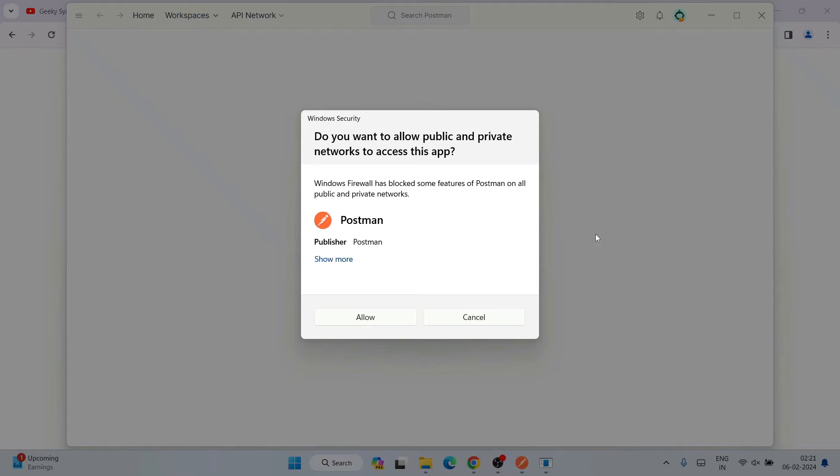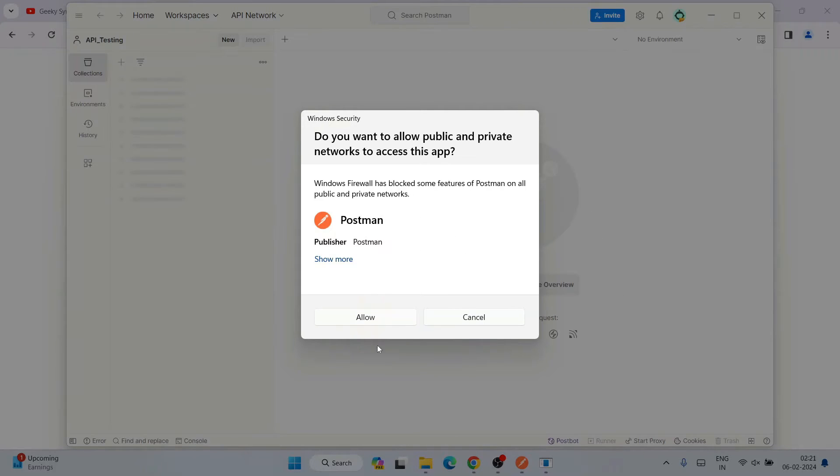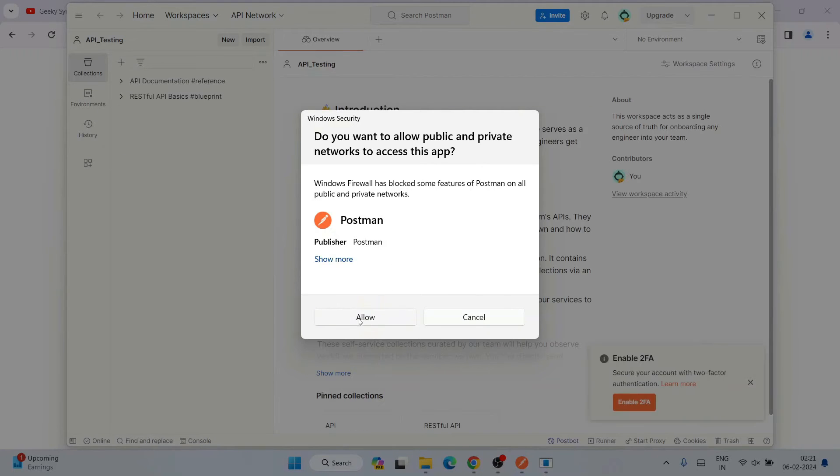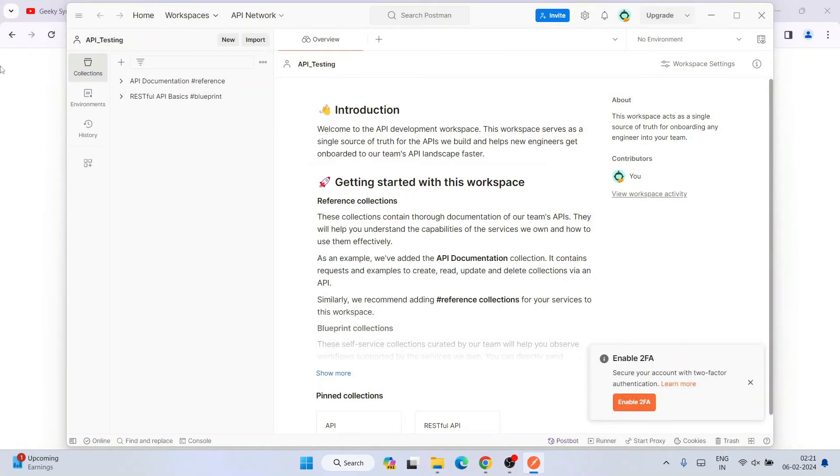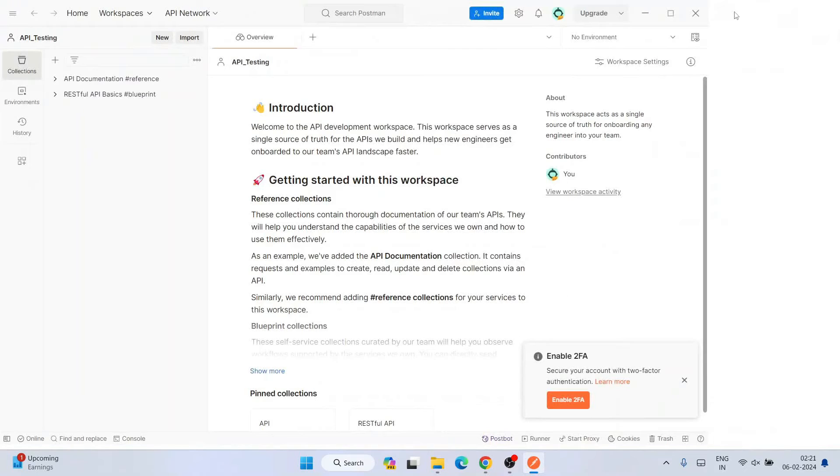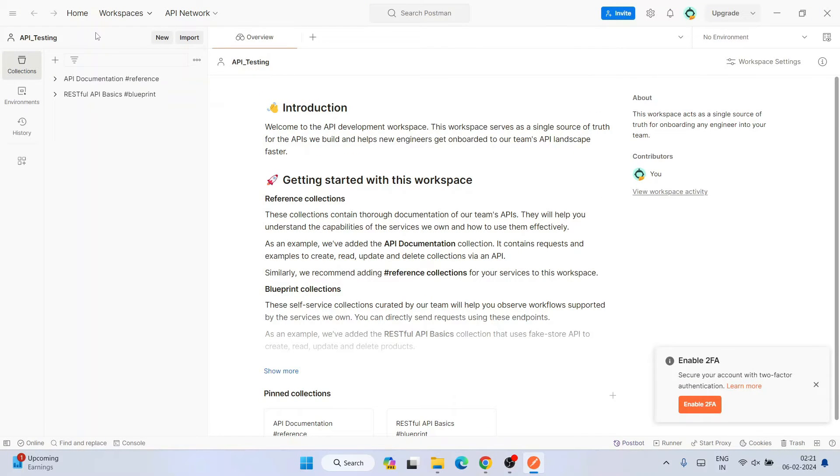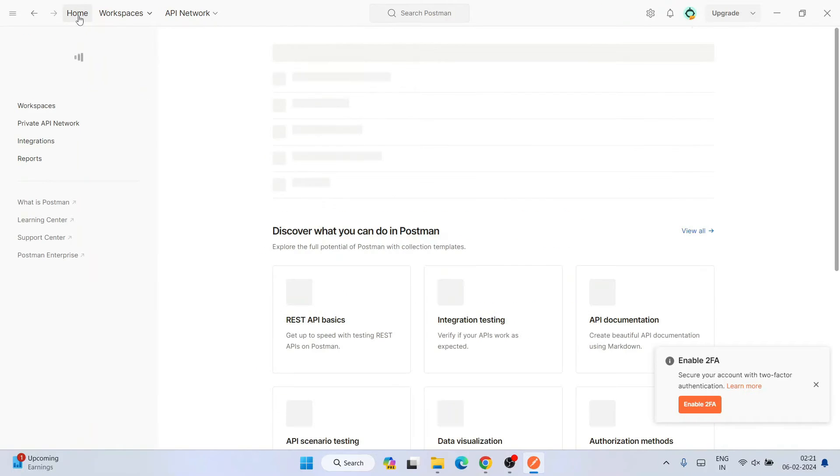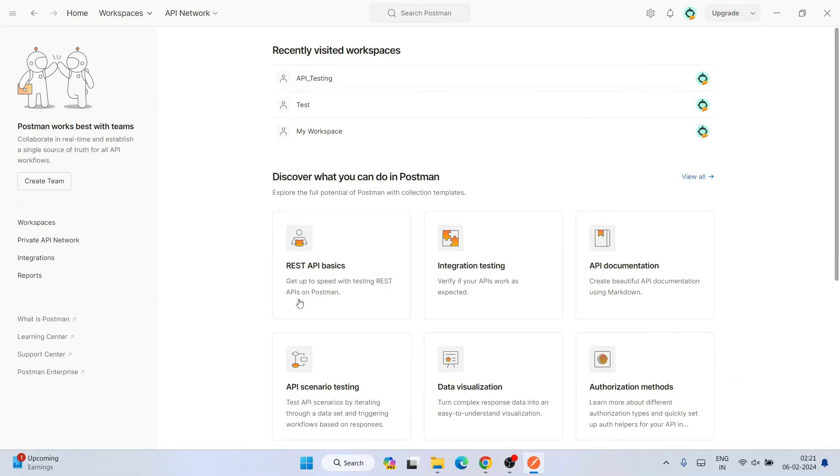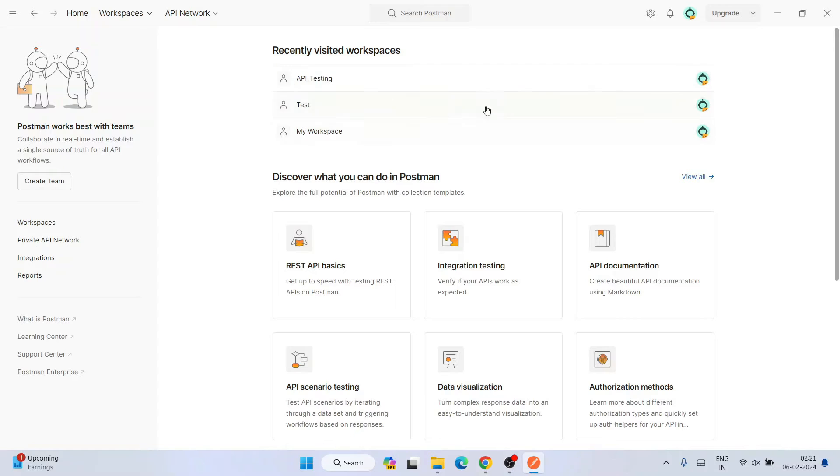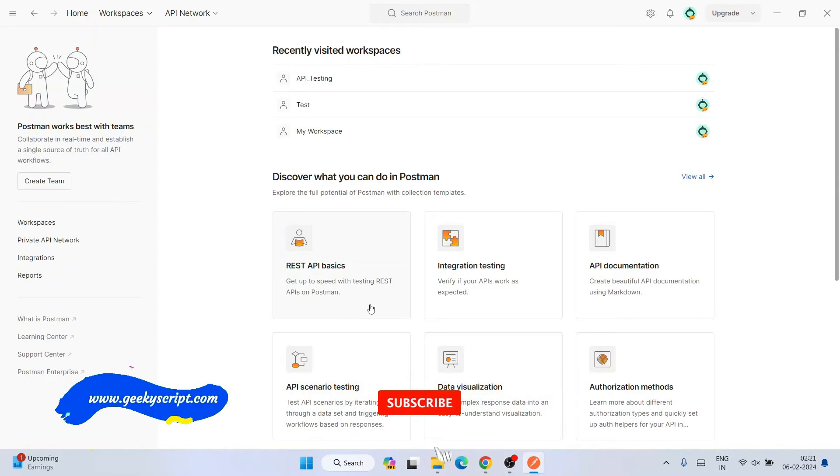You can see we're almost logged in. Before that, the firewall is blocking some features, so you need to provide permission. Click on allow. We are successfully logged in to Postman. I have created one workspace, so that's why it's showing. Let's go to home. This interface is what you're going to see once you logged in. Some workspaces I have created for my personal use.